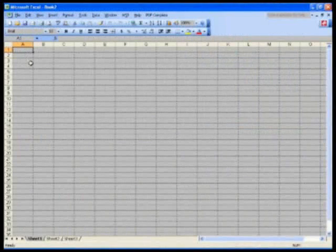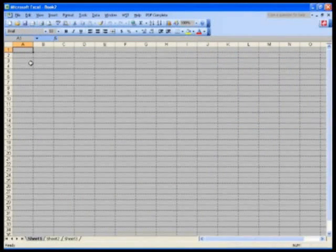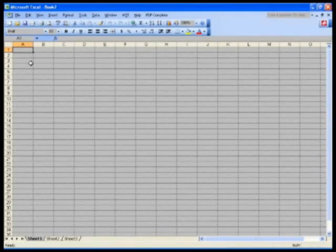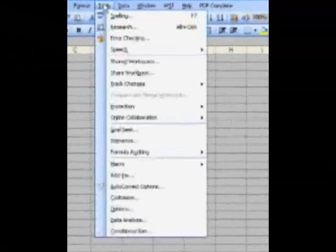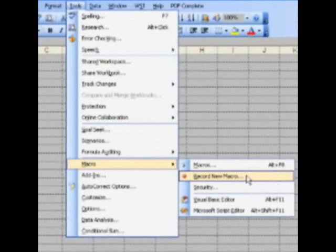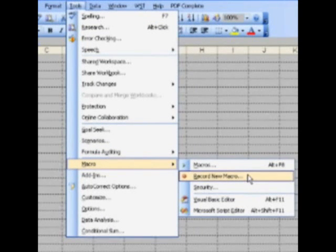So let's get started. First, close out of all Excel files and only have one blank Excel file open. I'd like you to create a macro via Record Macro. Go to Tools, Macro, Record New Macro. Please find Tools, Macro, Record New Macro and click it.